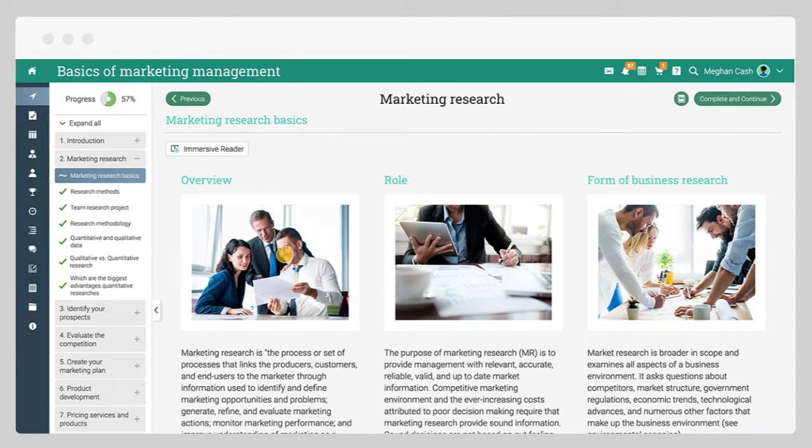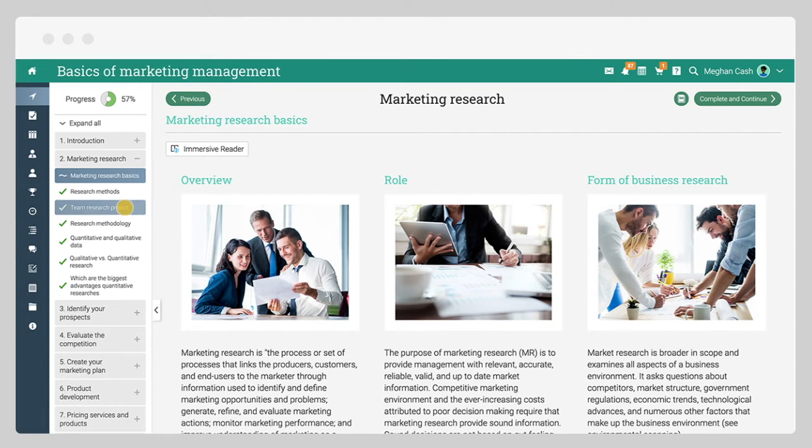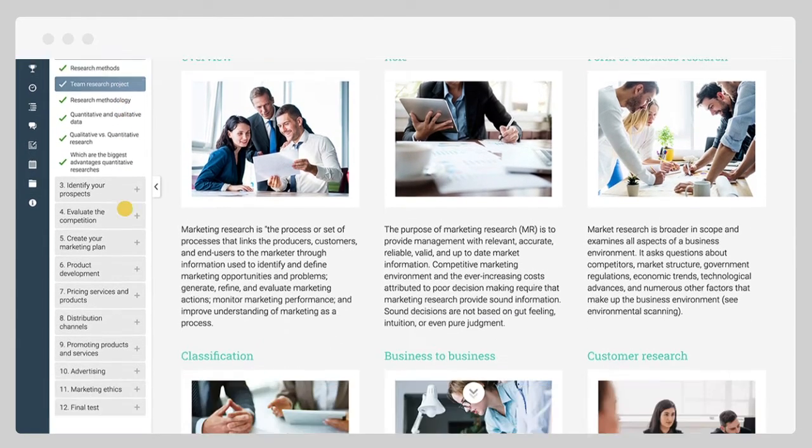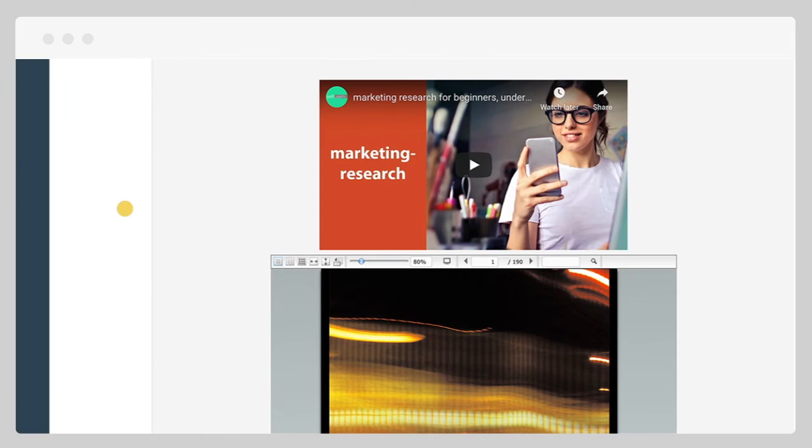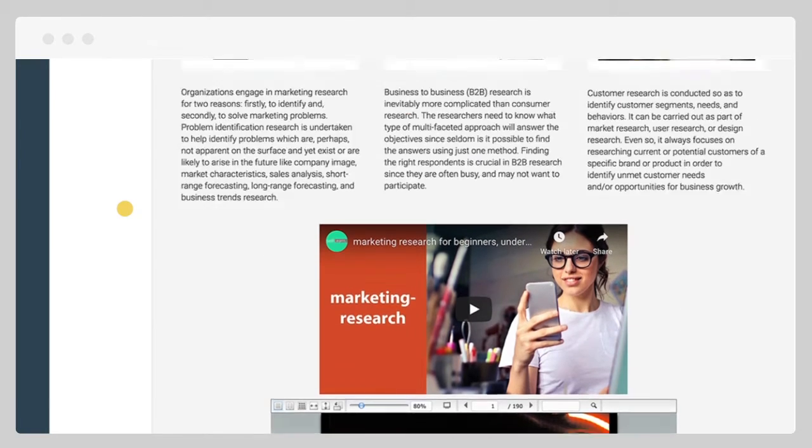Modules usually consist of content pages and assessments. Content pages may contain text and images, useful videos, and links to other resources.